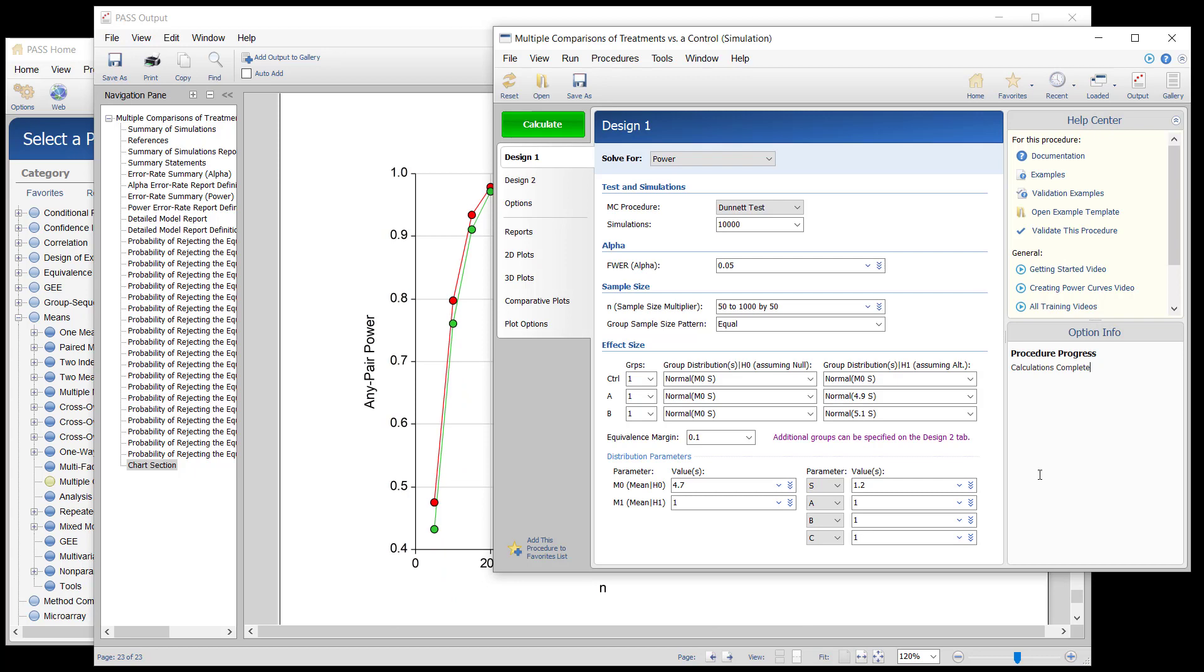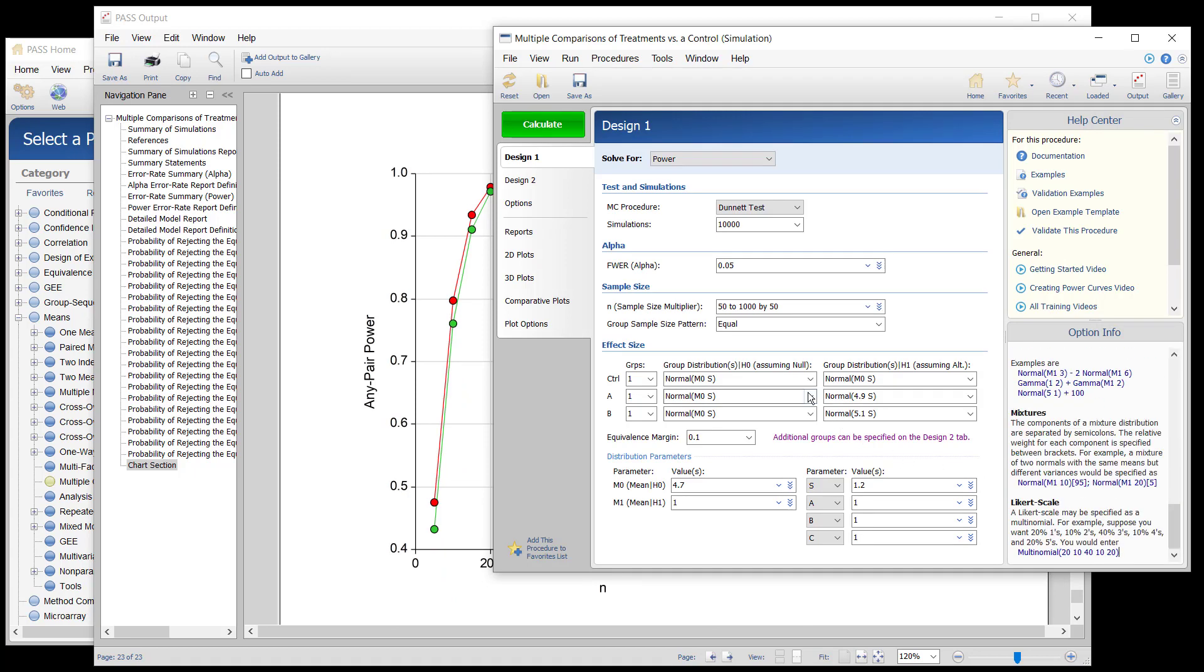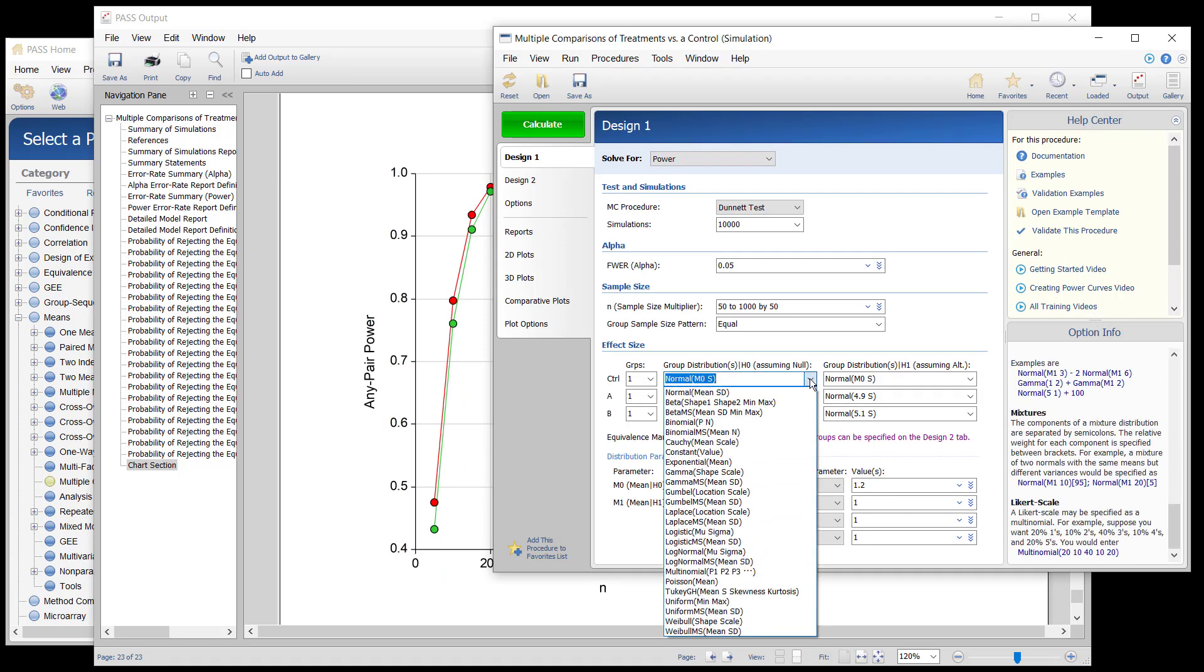When distributions other than the normal distribution are assumed, the power for the non-parametric test is often higher than the Dunnett test power.